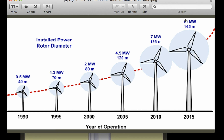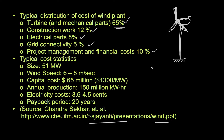By 2020 there will also be a 20-megawatt wind turbine - even more efficient than the current 10-megawatt single turbine. You can imagine the size of such a machine.